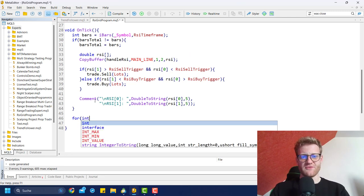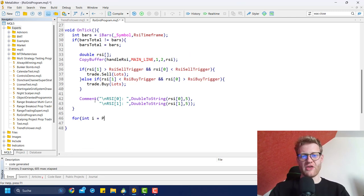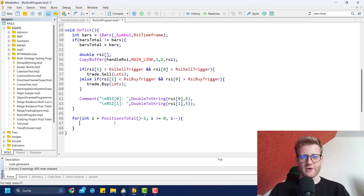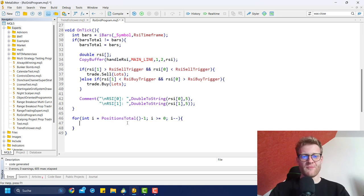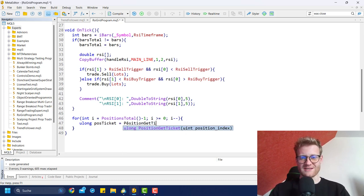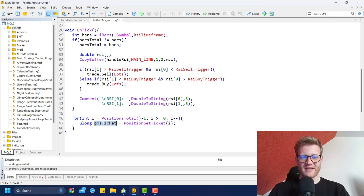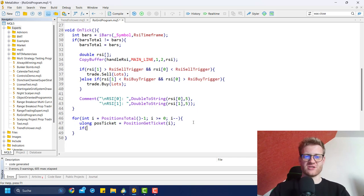So what we do here is we first have to loop through all the open positions, and the easiest way to do so is to use a standard for loop that I showed several times in other YouTube tutorials. We will loop through all the open positions, then use the position index to get the position ticket using the PositionGetTicket function where we just choose the i variable as an index parameter, and then we get the position ticket of all the open positions.